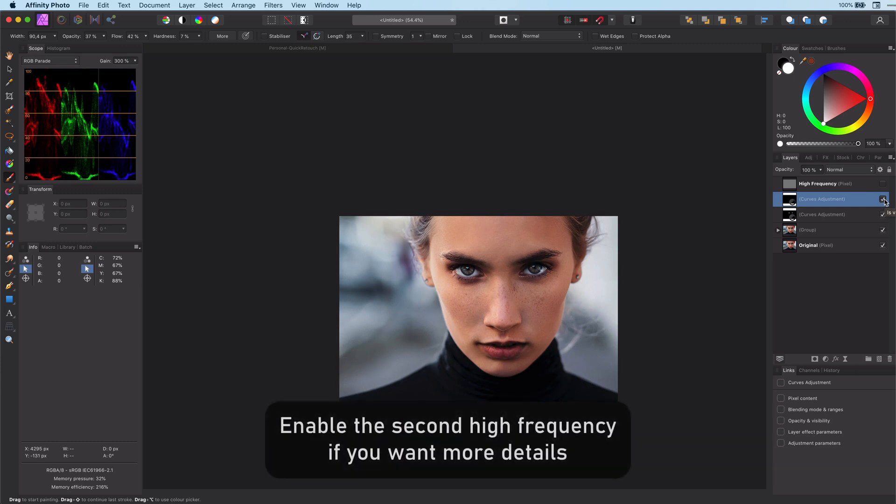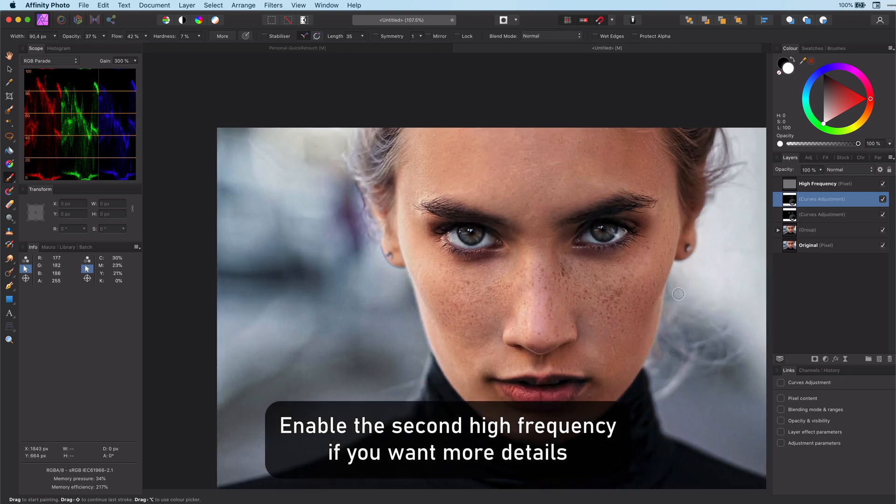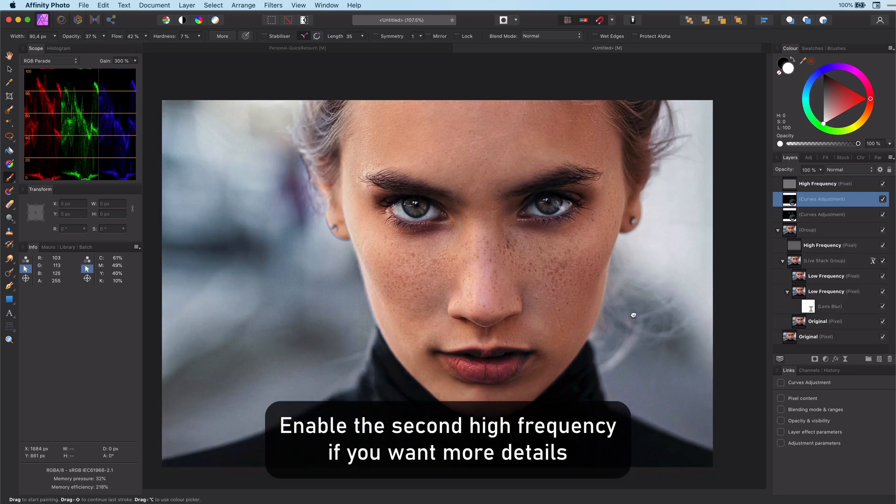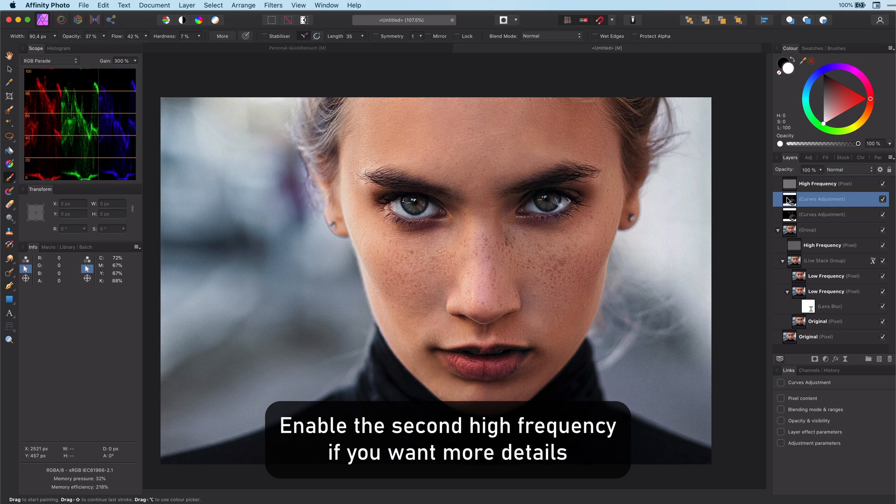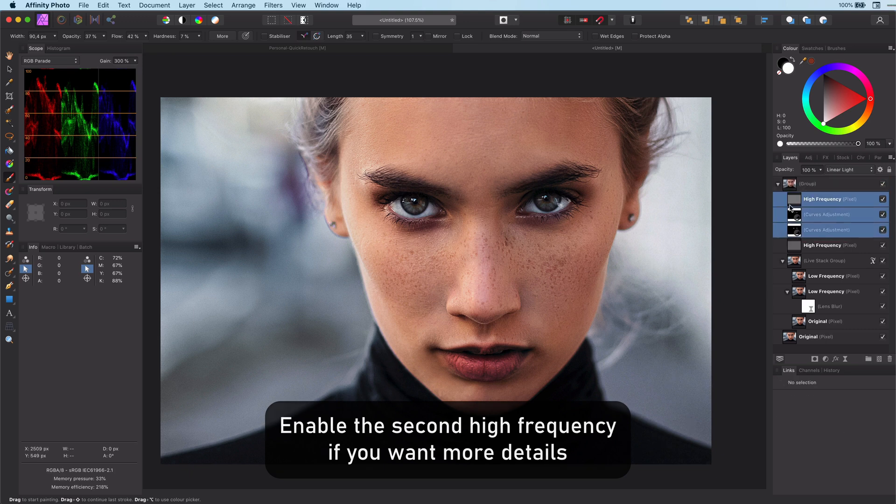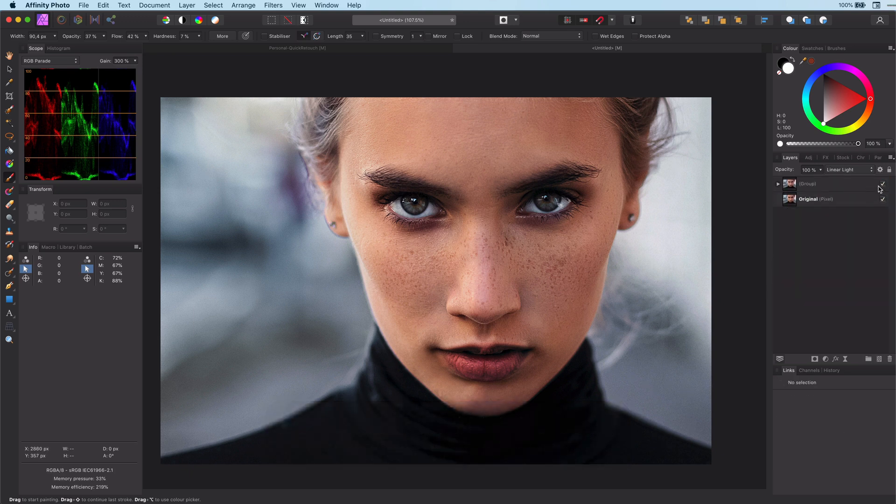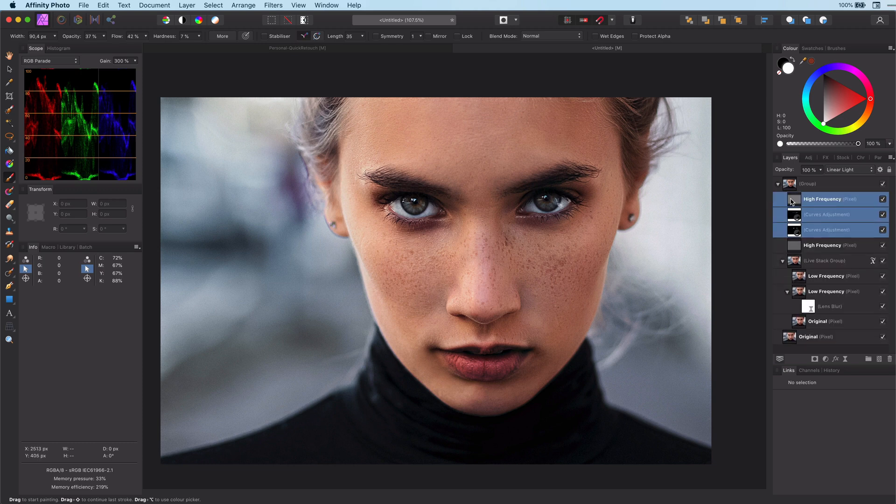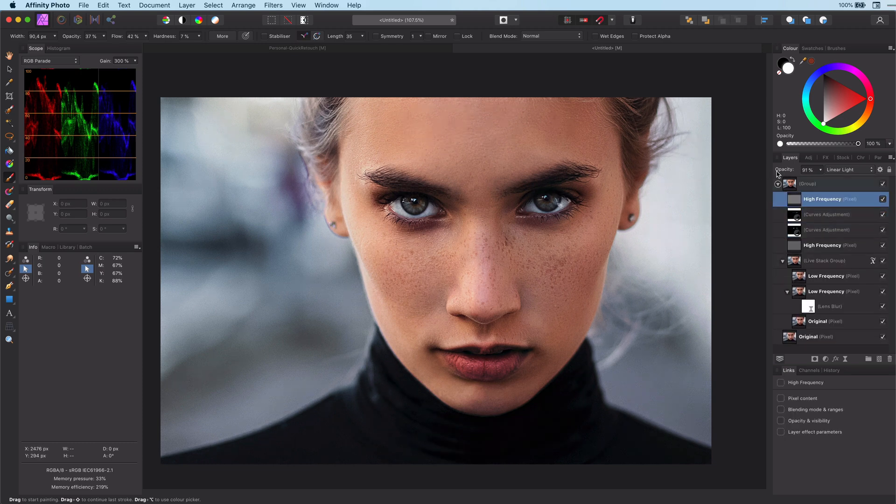As a final tip, if you are not happy about the details, you can always enable the second high frequency layer and adjust the opacity of it to fit your needs.